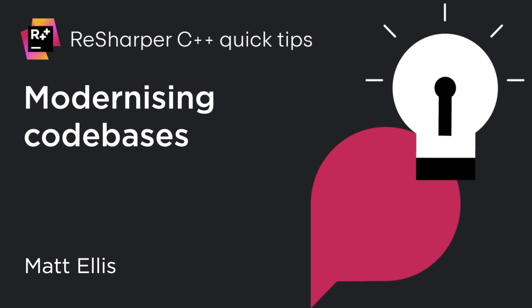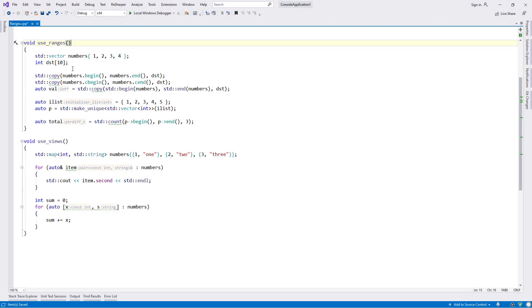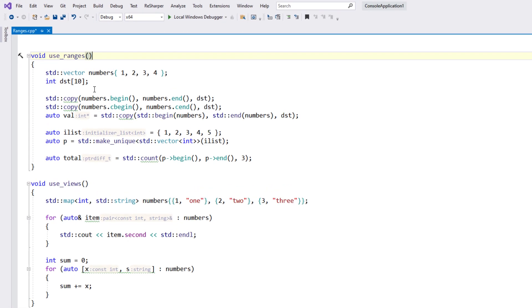ReSharper C++ can help you modernize your codebase with suggestions and automatic quick fixes to rewrite your code to use new language features and libraries.